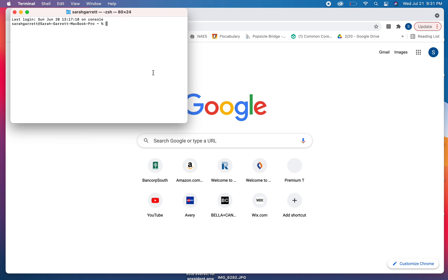Type in this window, case sensitive, so you have to type it perfect: sudo, space, jamf, space, flush, policy, history.